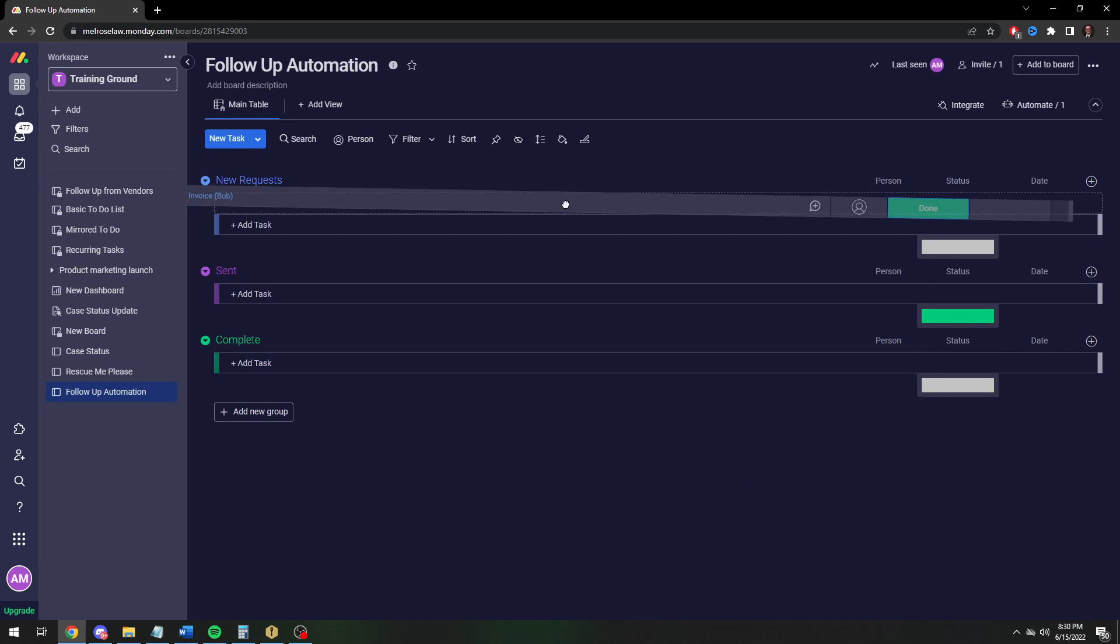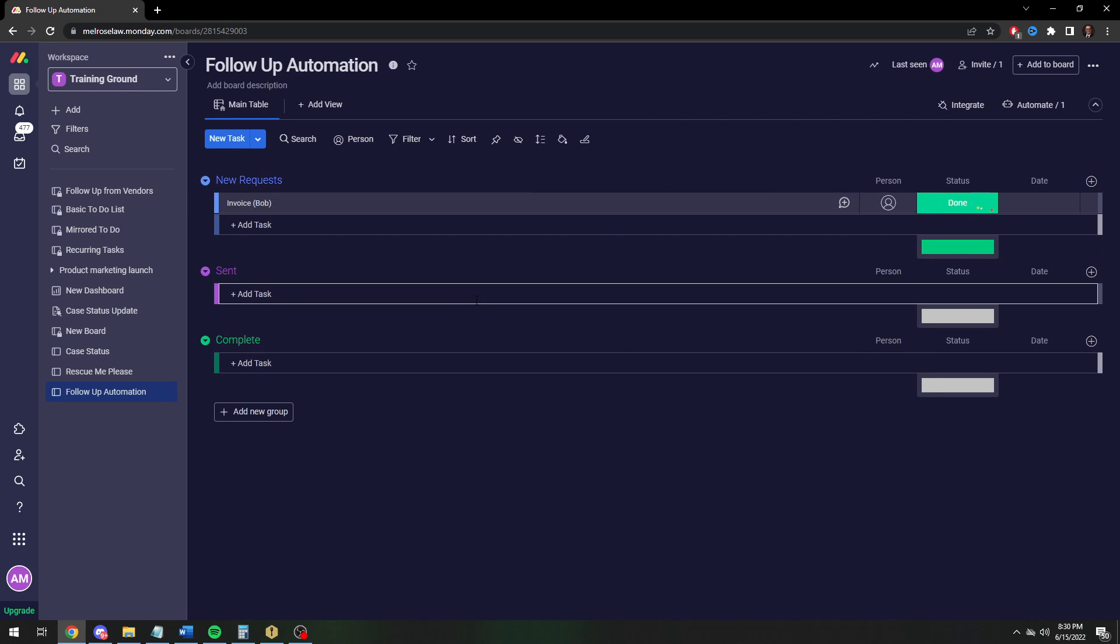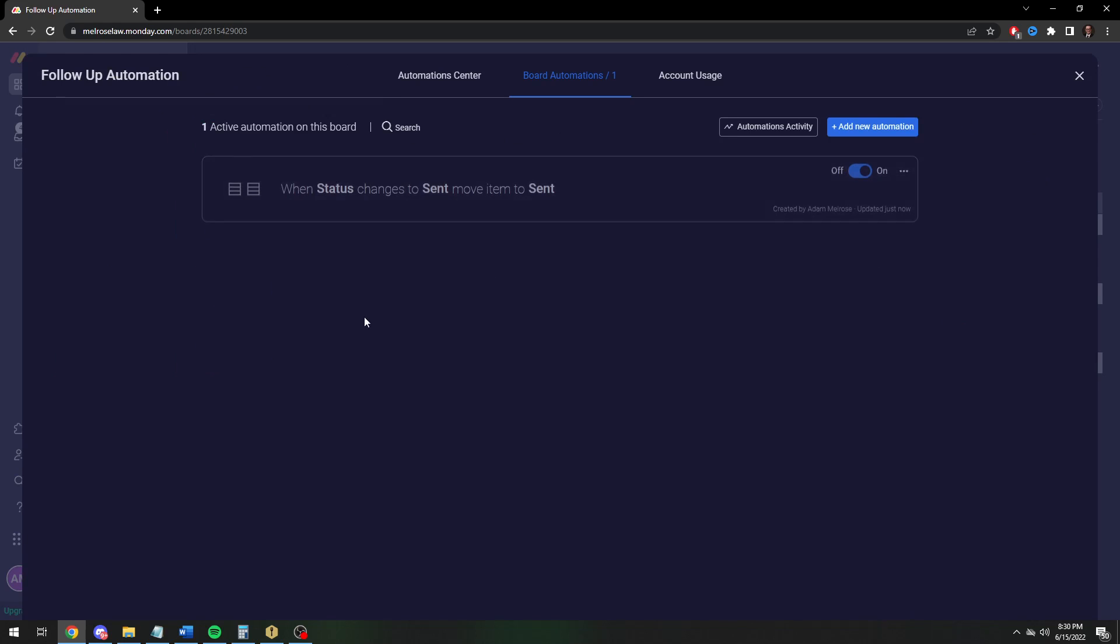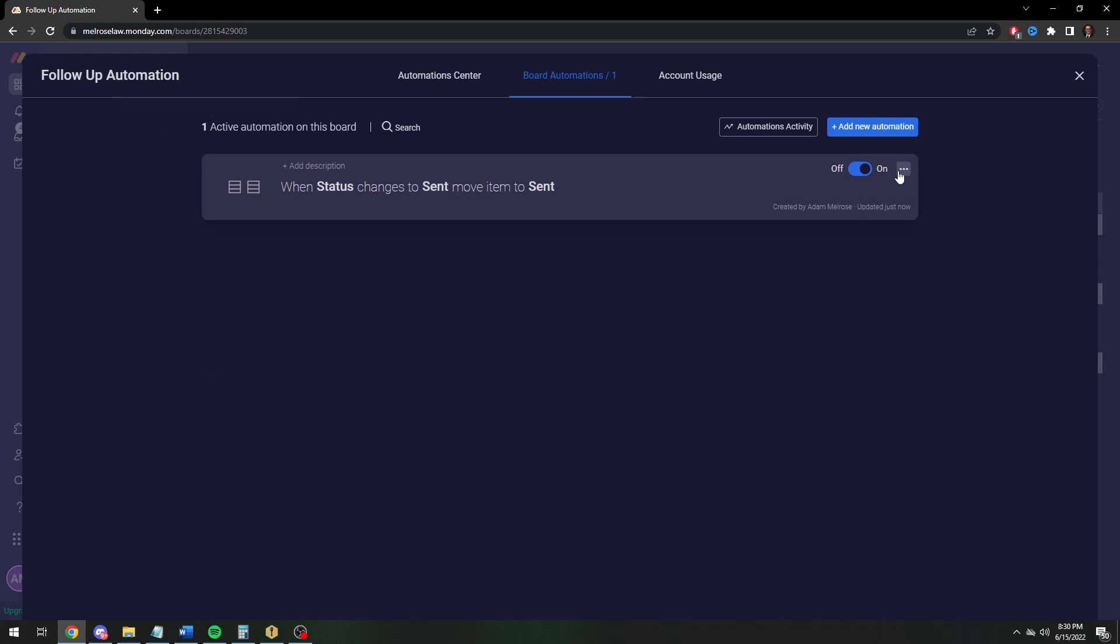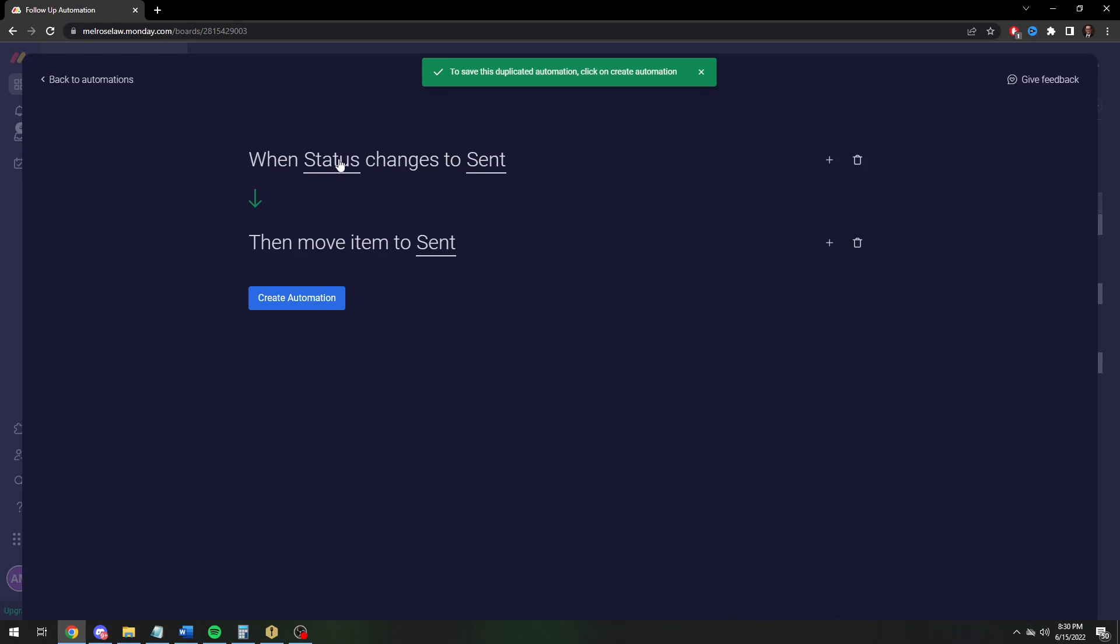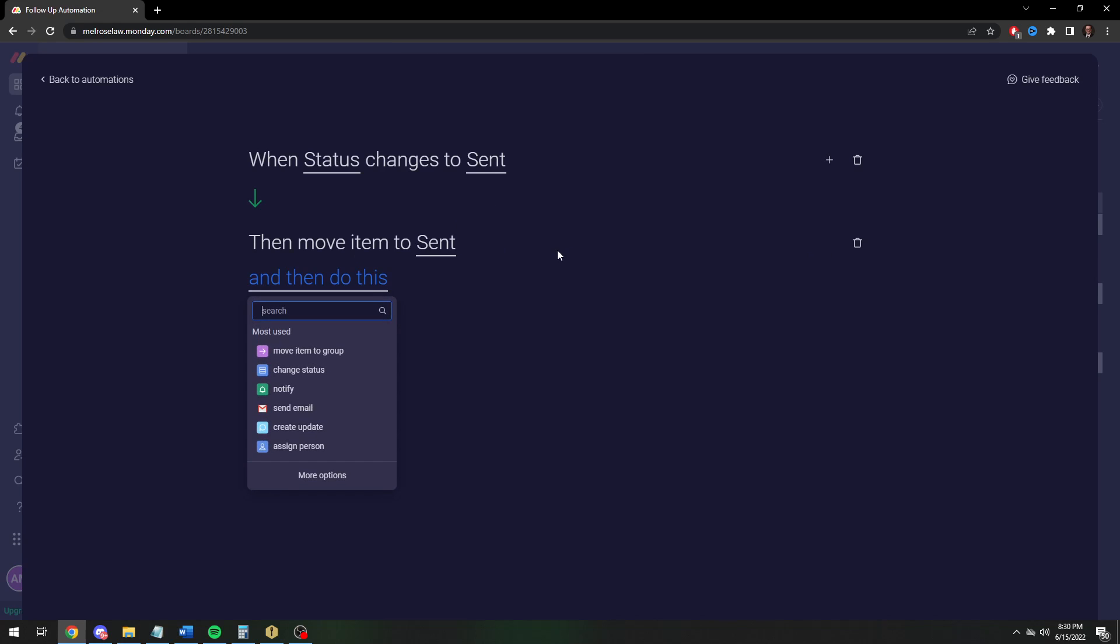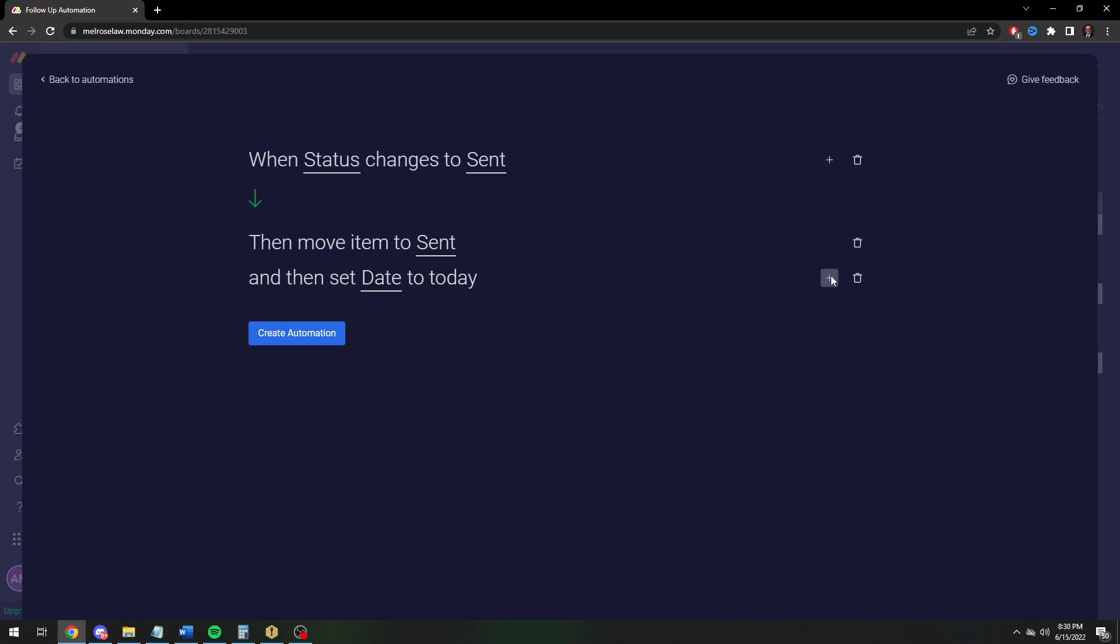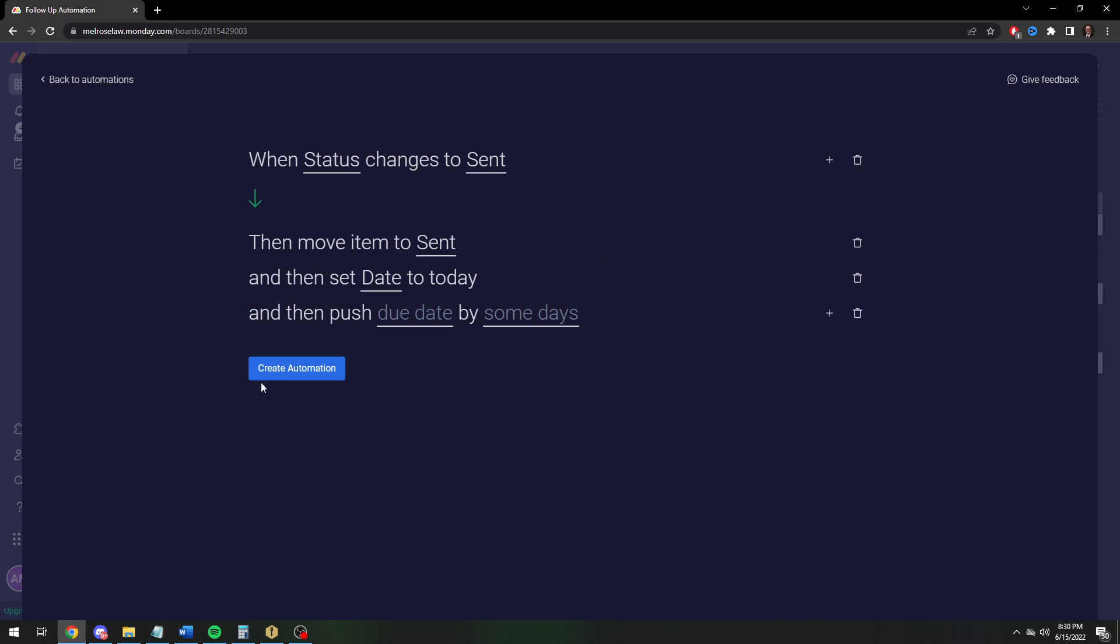Now here's the more complicated part. We don't want to just have it sent, we want to push a date out a week to remind us to follow up in a week. We're actually going to make this more complicated. Let us duplicate. When it moves to sent, rather than just be moved to sent, we're going to set the date. You always have to set the date first, and then you can push the date to a date in the future. You can't just pick a future date for whatever reason, but it's just an extra click. So you're going to set the date to today, and then you're going to push the date, meaning increase the date by one week.